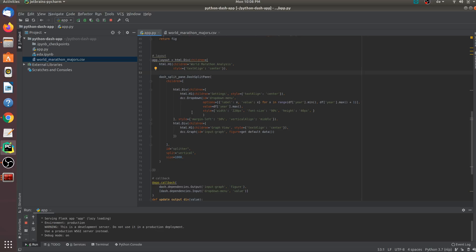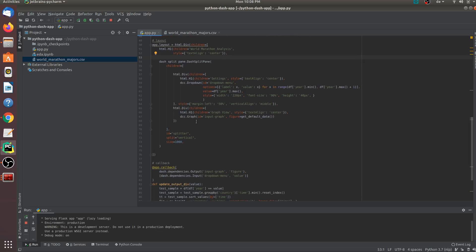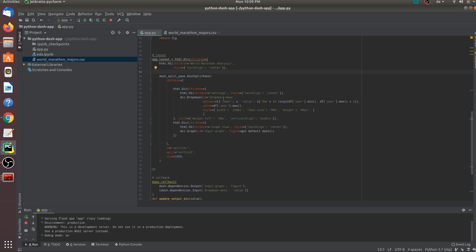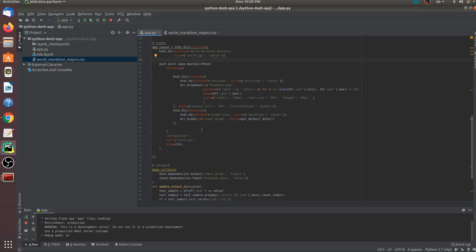The next part, on the right side of our screen, we have another element, which is a dcc.graph element. This is the graph that we will be plotting. And whenever the drop down menu changes, the graph should change. That is the whole purpose of building this dashboard.